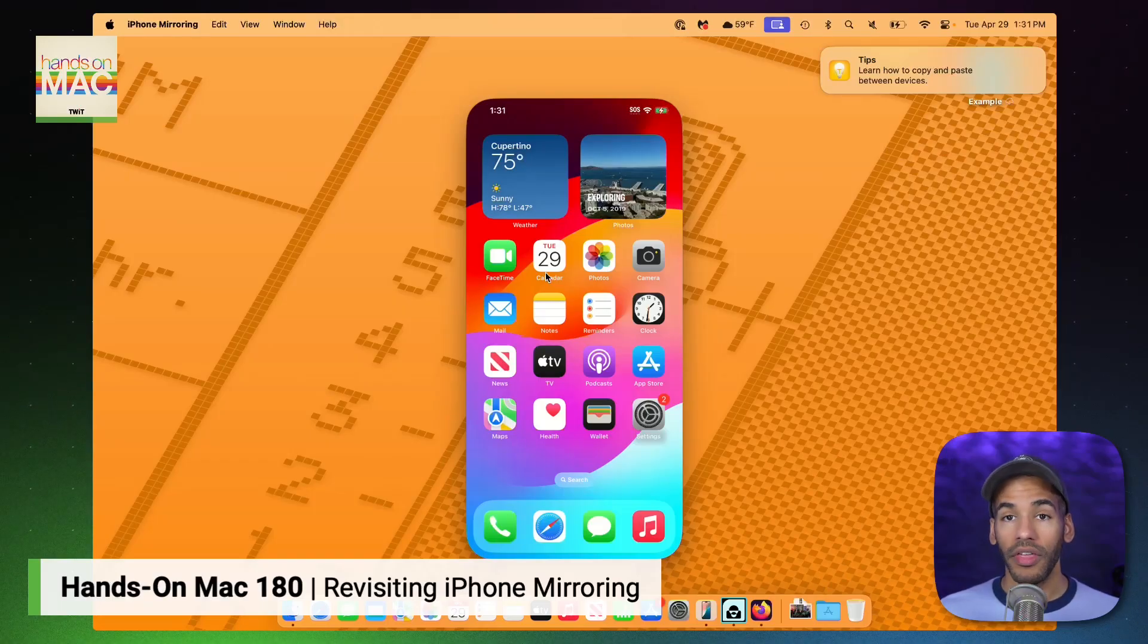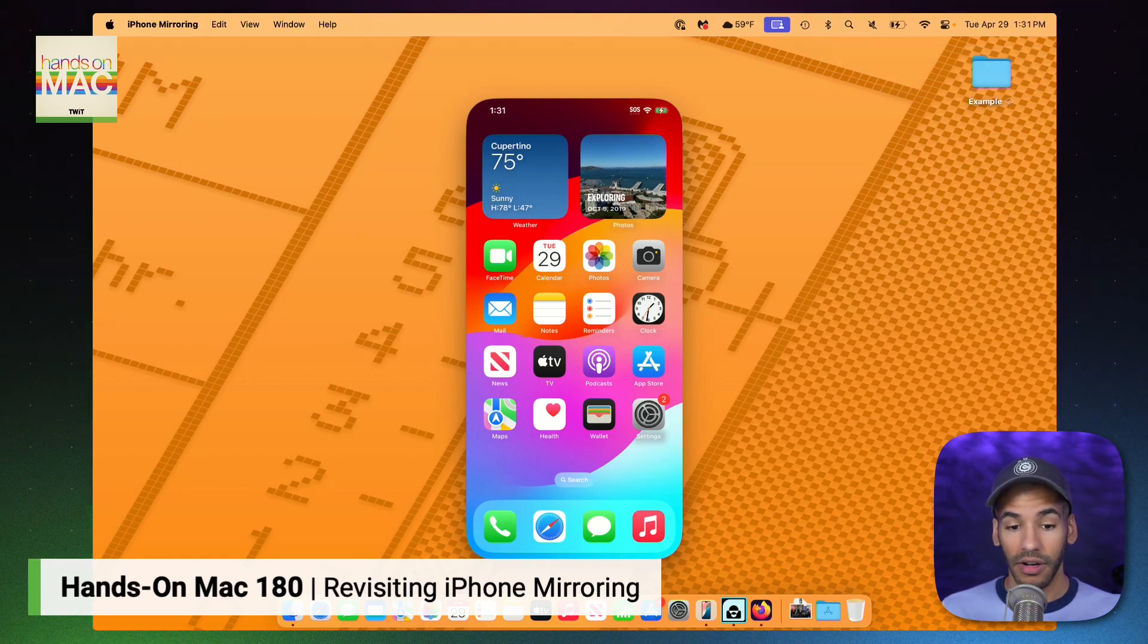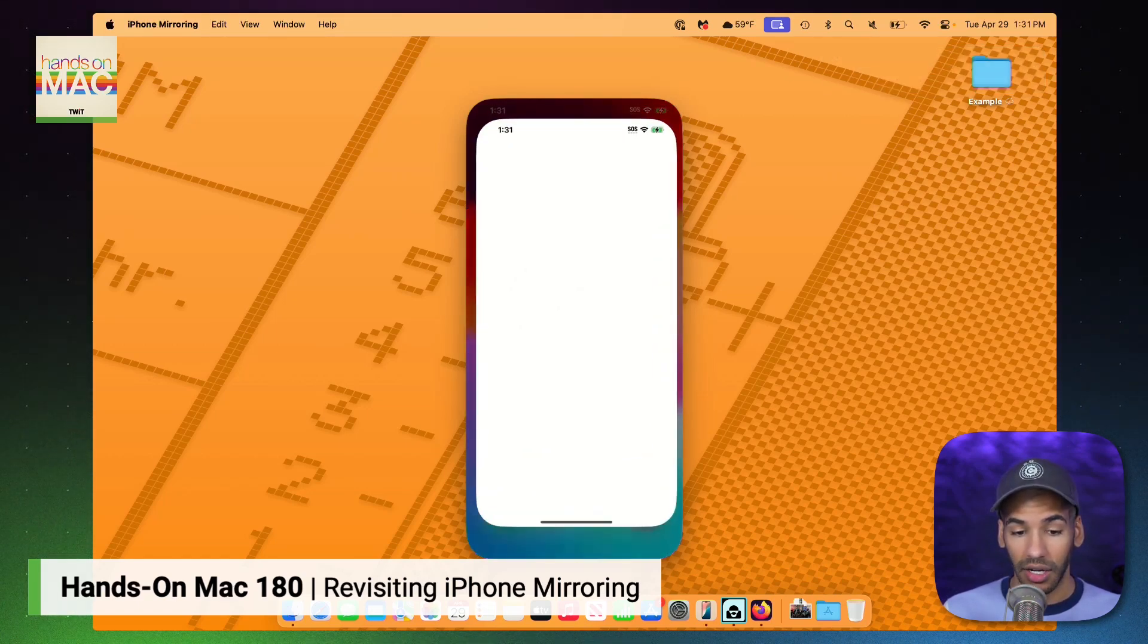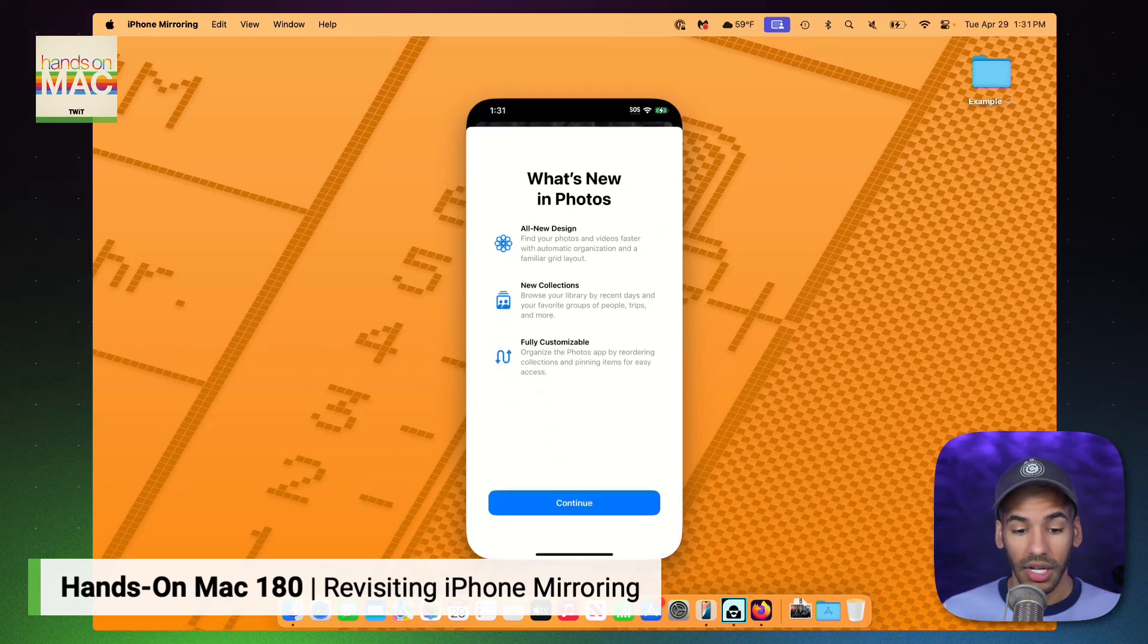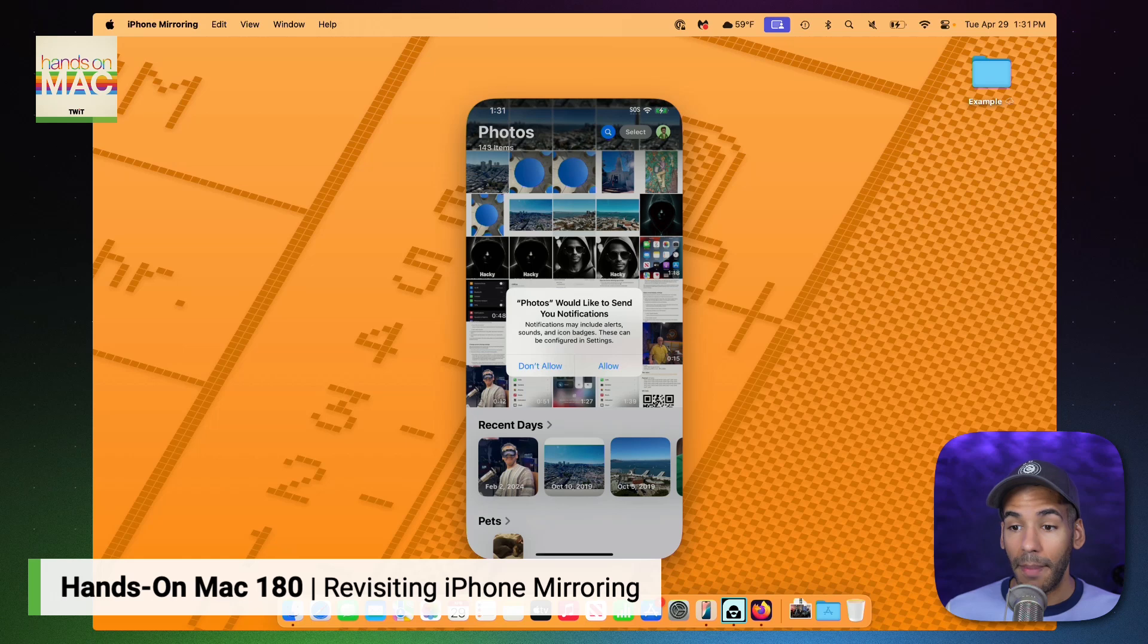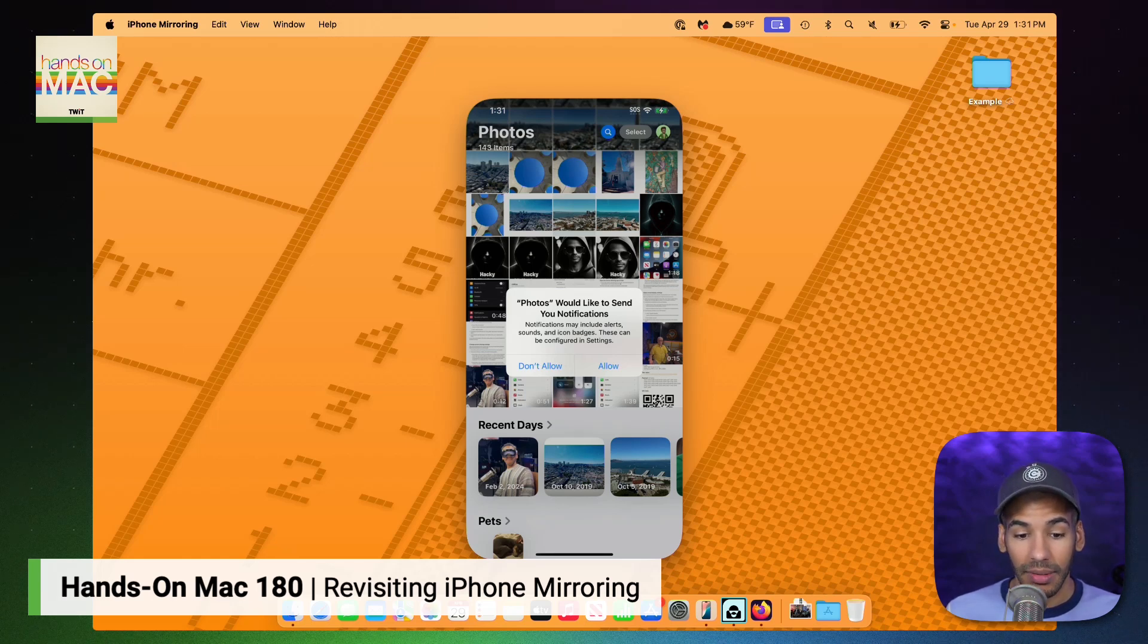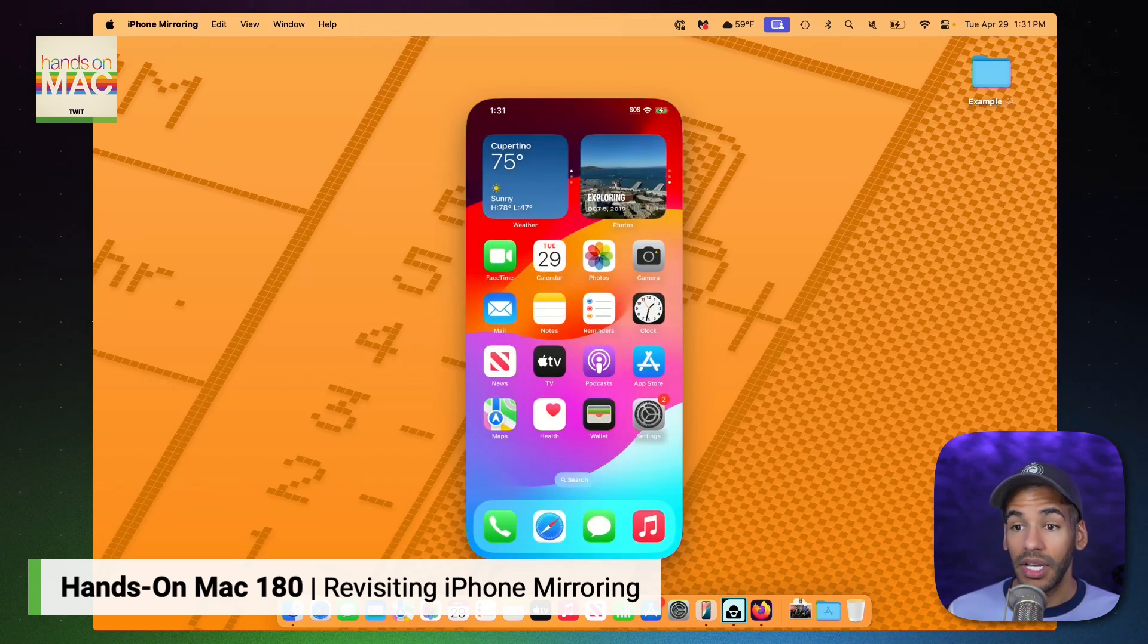Now, with iPhone mirroring, I can do everything on the iPhone that I would want to do. I can launch the Photos app and see what photos are here. This is equivalent to tapping. So while I'm moving my finger around on the trackpad, I can simply click to do what is equivalent to a tap.